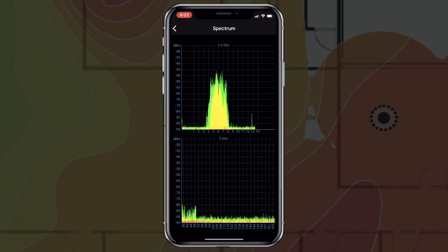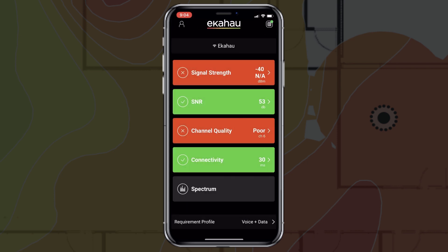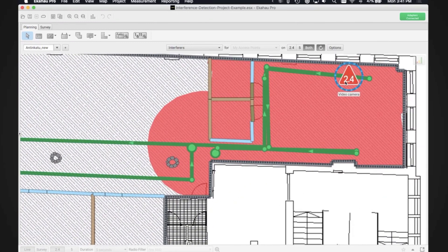Once you have successfully identified the health of your network, click on the red recording indicator at the top left of your screen to complete your screen capture. You can then close the app, power off your Sidekick, and disconnect from the device. And that's it — just send the recording to your Wi-Fi professional for further analysis.